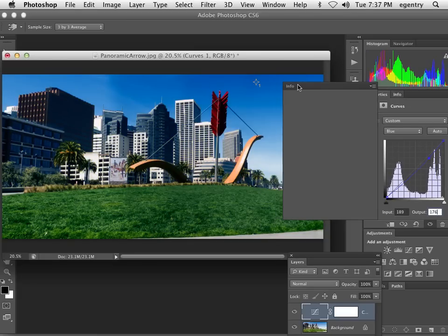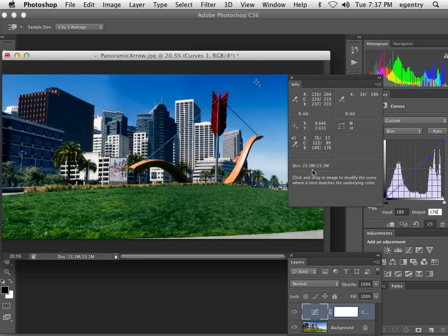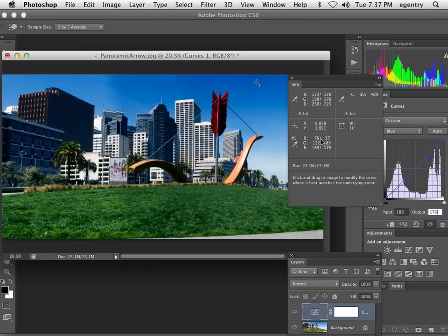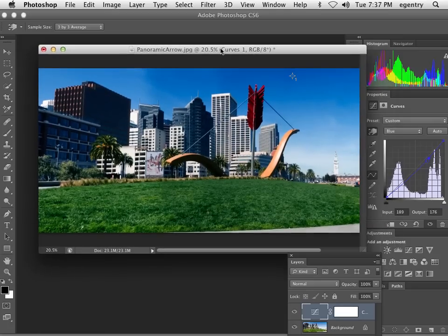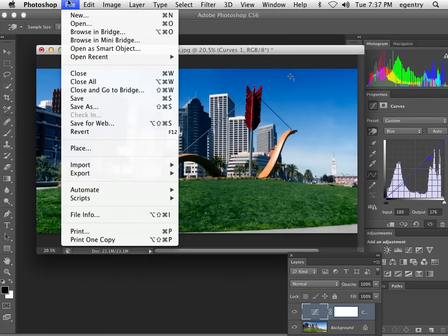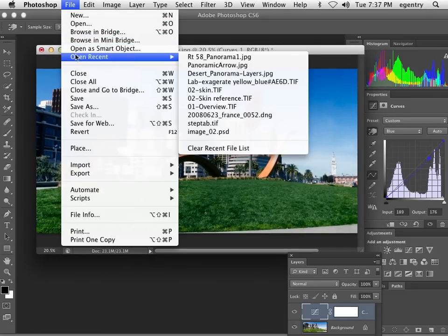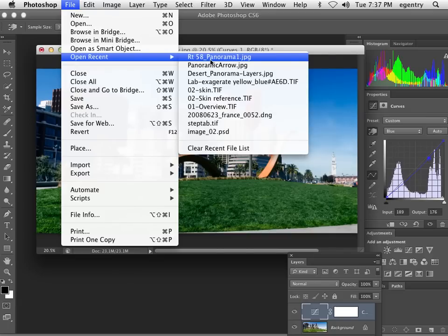And if we look in our info palette here, you can see the old set of numbers, what they were before, and the new set of numbers. And we've gone ahead and made major adjustments to this image to map the sky to be closer to the last image.